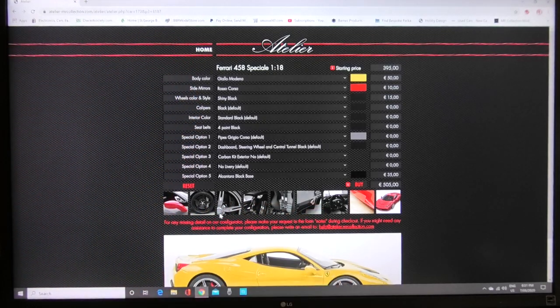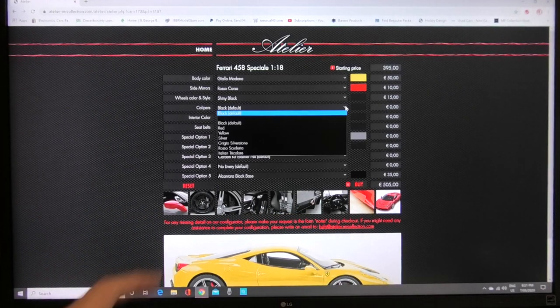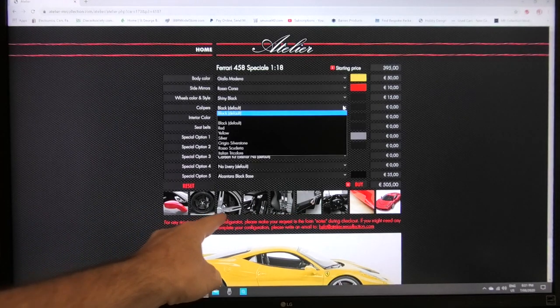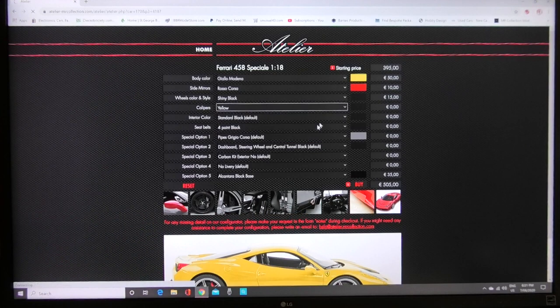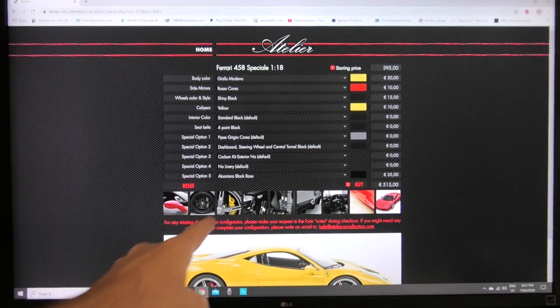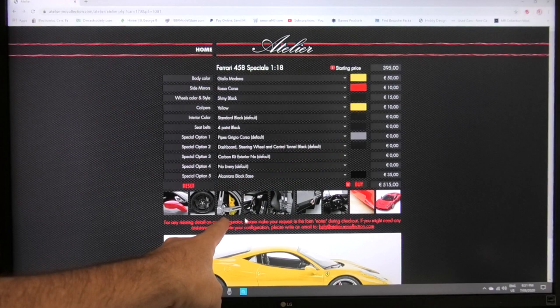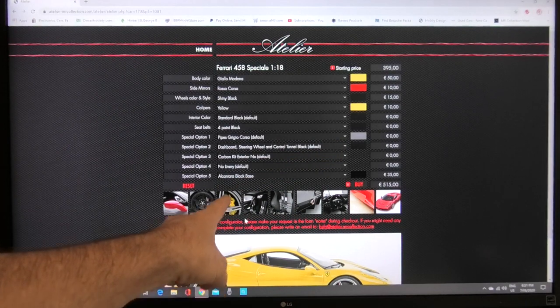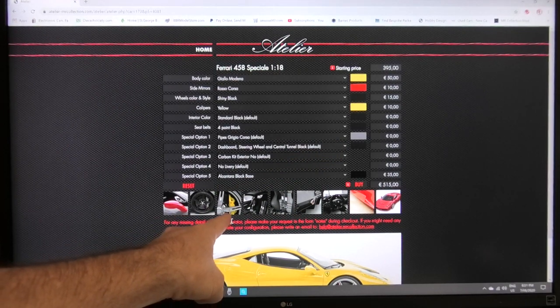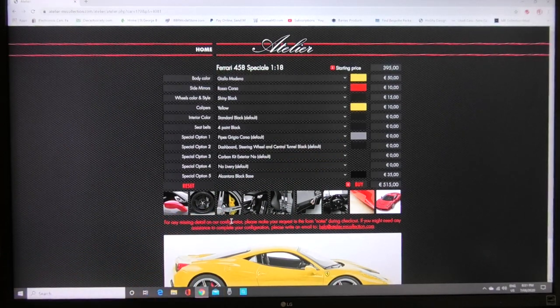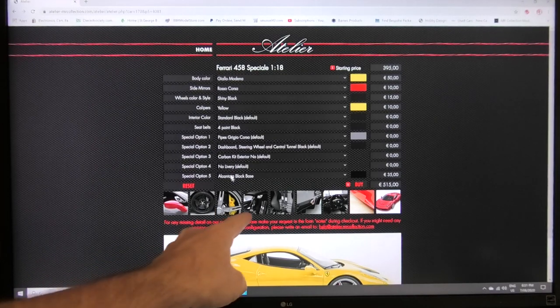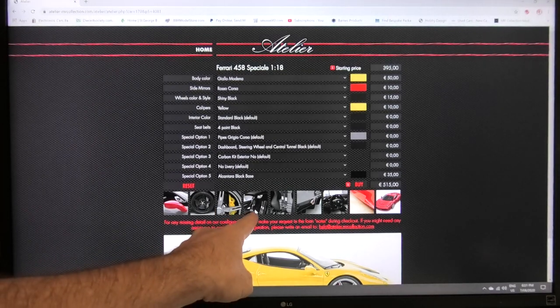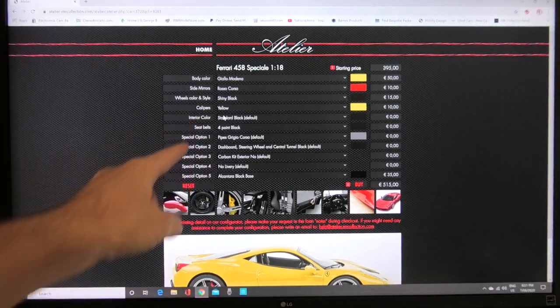Calipers we can go to calipers that's what's going to be the next picture we can go yellow there 10 euro option and this next picture along here shows the caliper color behind the wheel so that shows a yellow caliper that you've selected.